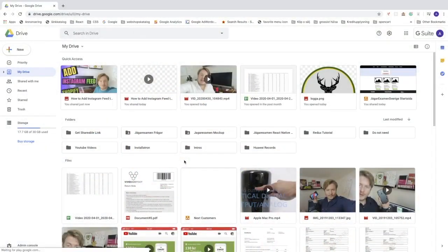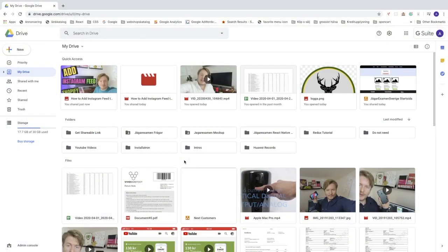Hi everyone, my name is Andreas Wotz and in this tutorial we're gonna learn about this. Ok everyone, so in this video we're gonna learn how to get the shareable link in Google Drive in 2020.